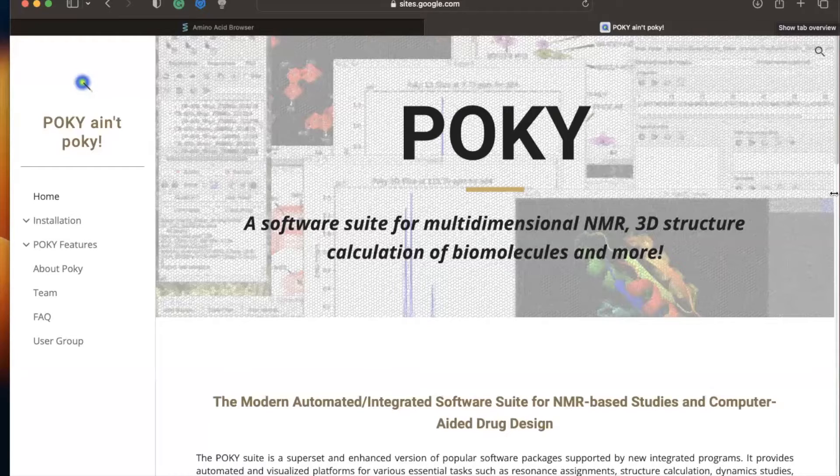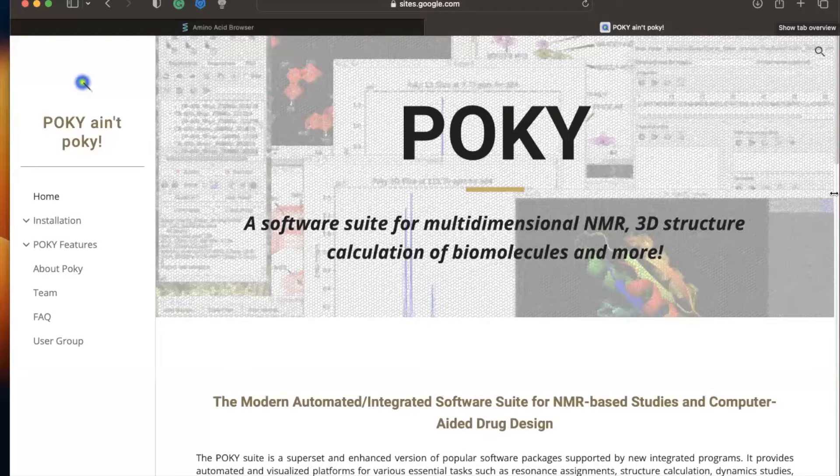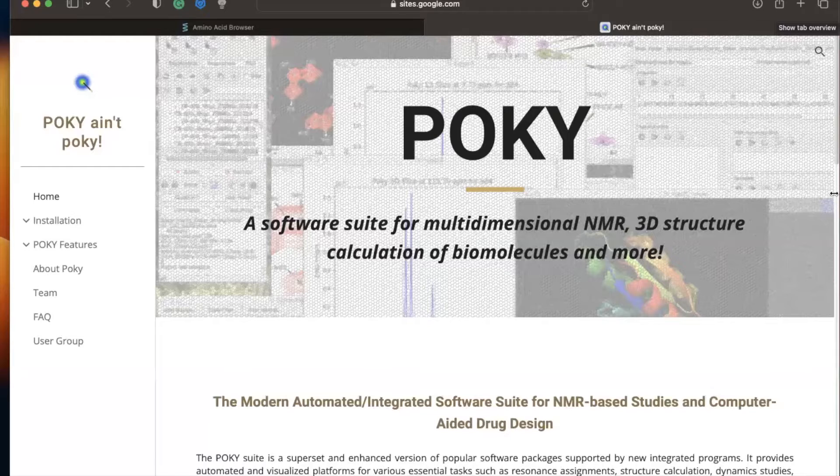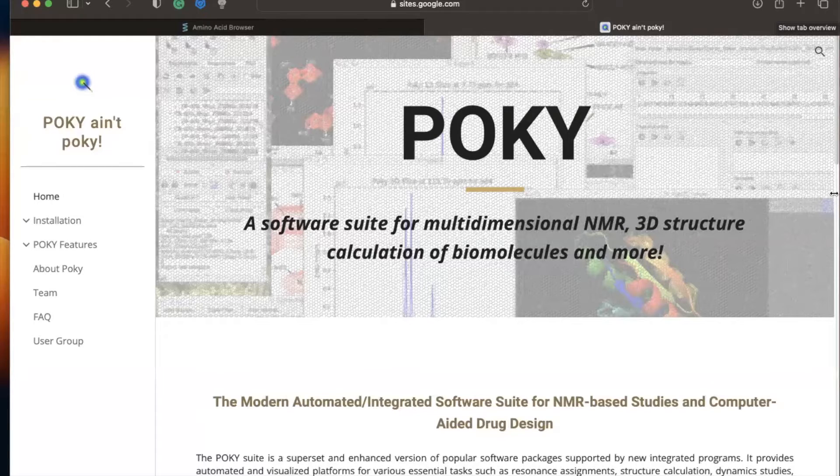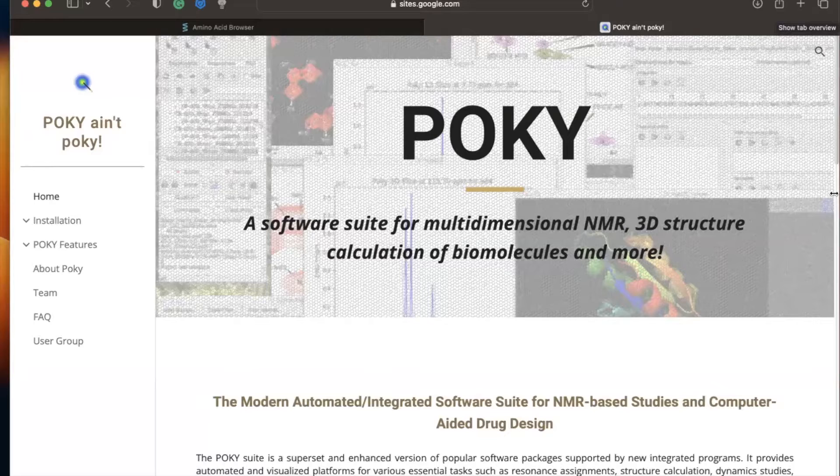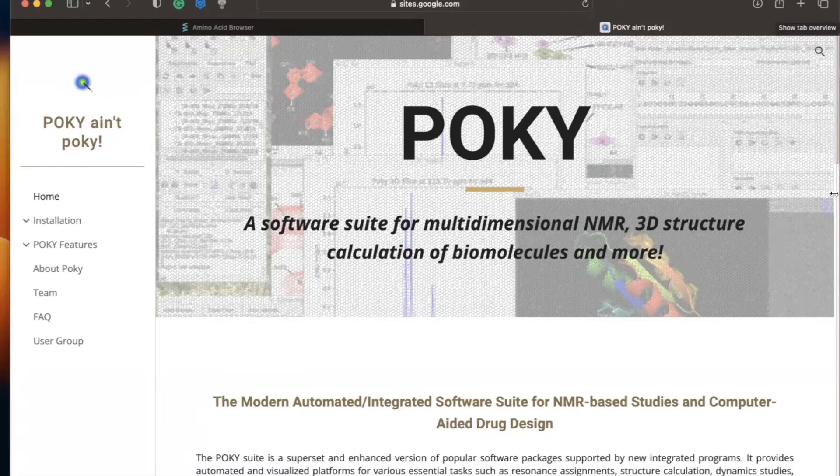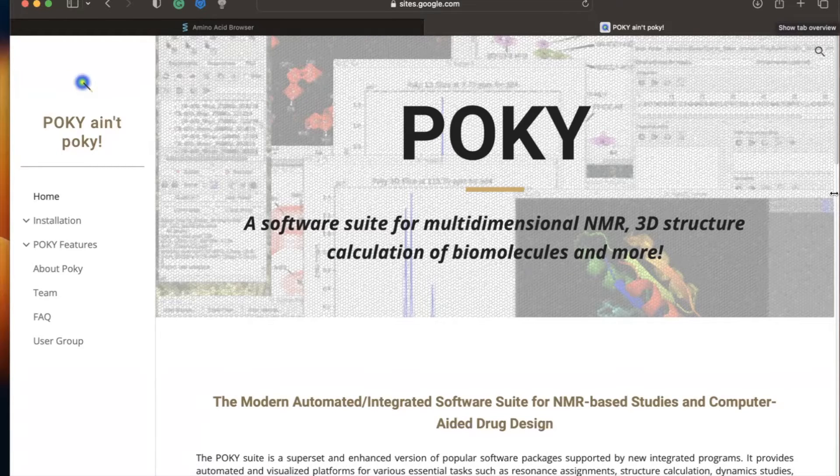For sidechain assignments, we are going to assign each amino acid separately. We are going to use experiments that correlate the carbon and protons within the sidechain. Those experiments are 2D-HMC-HSQC and 3D-HCC-H-TOXI. At this point, backbone should be done. So let's get into it.